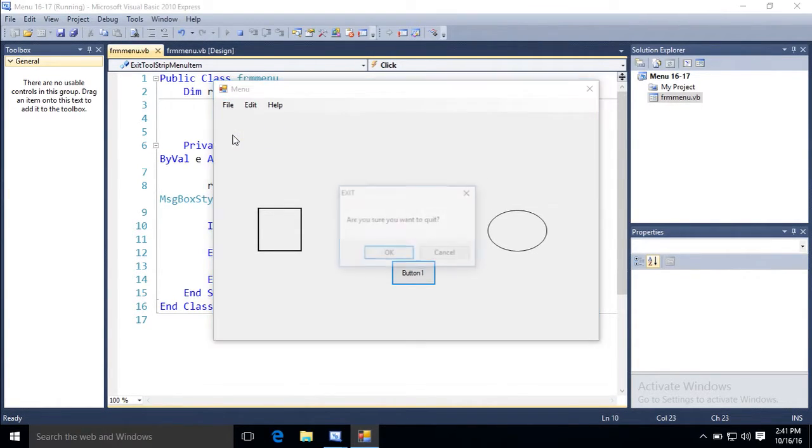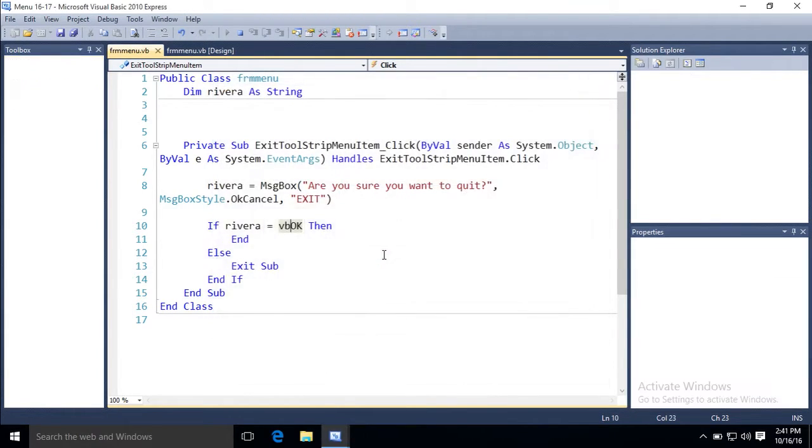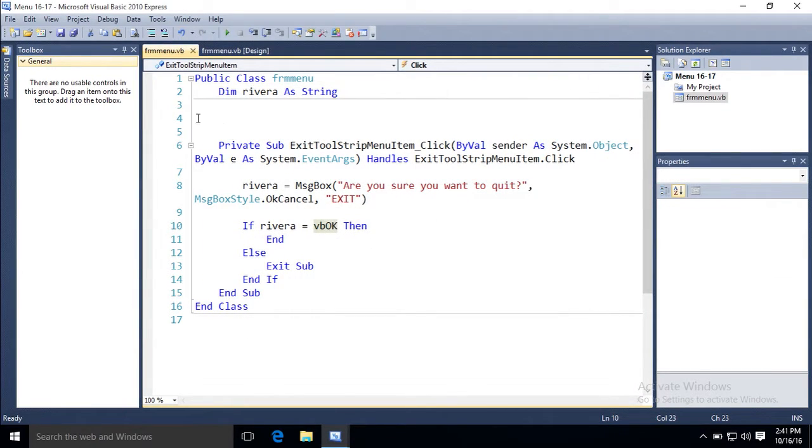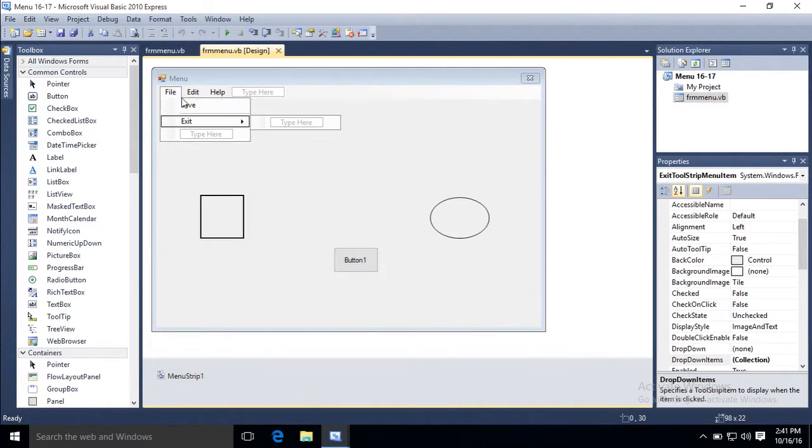But if I do hit ok, then end, and the program quits. That's how you take care of the first top menu. Save and exit.